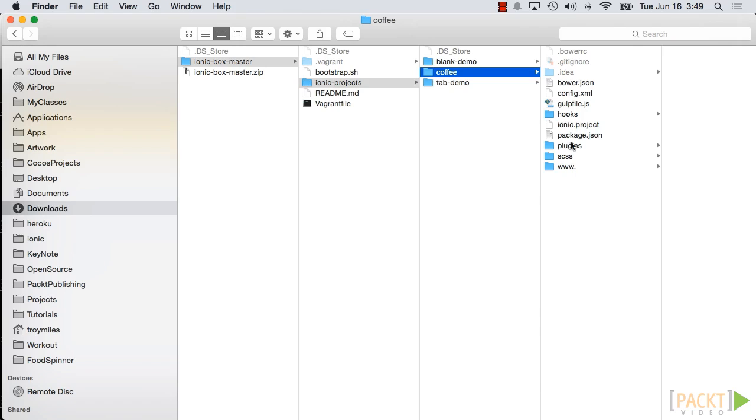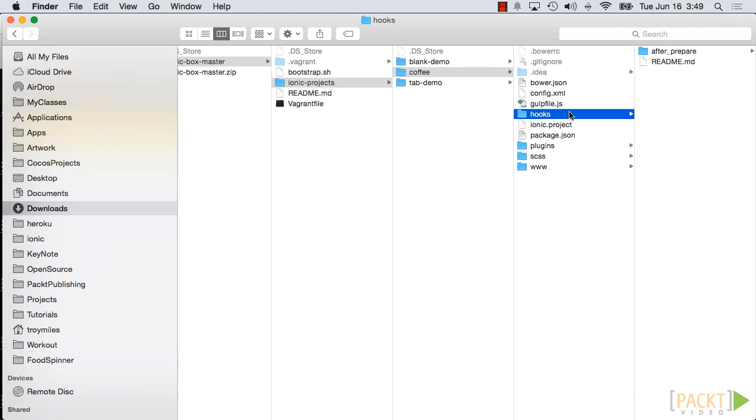The first directory is Hooks. It holds code which is executed at key steps in the build process. Ionic uses the AfterPrepare hook to decorate the HTML markup with classes indicating which platform the code is running on.